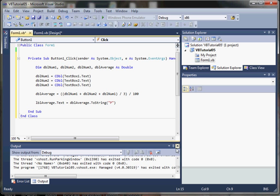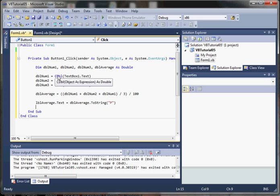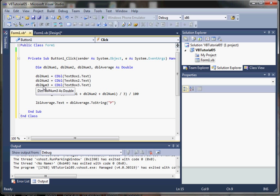So let's quick review here. We've defined four double variables, one for each text box input, one to calculate the average. We're using explicit type conversion to go from a string value to a double value.